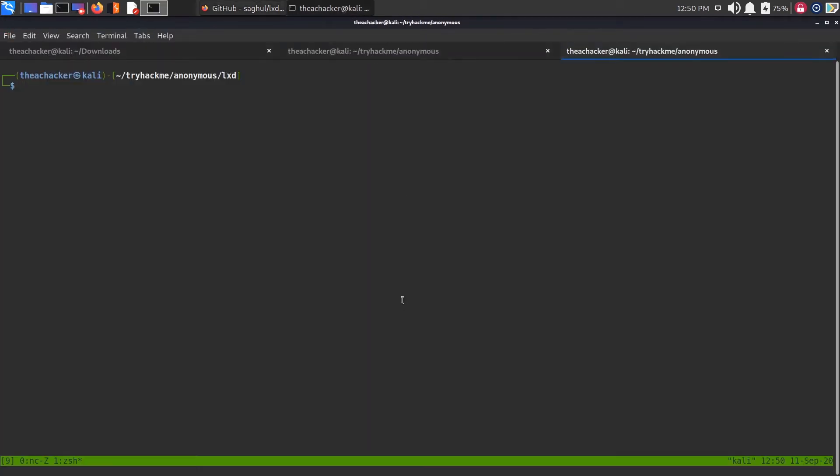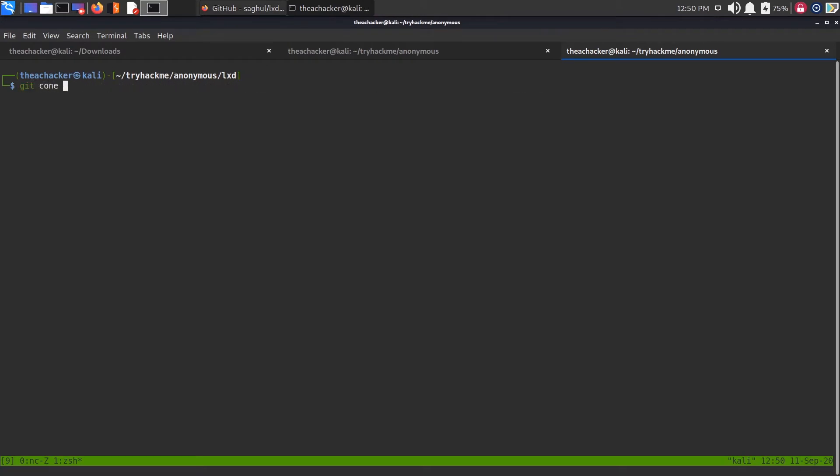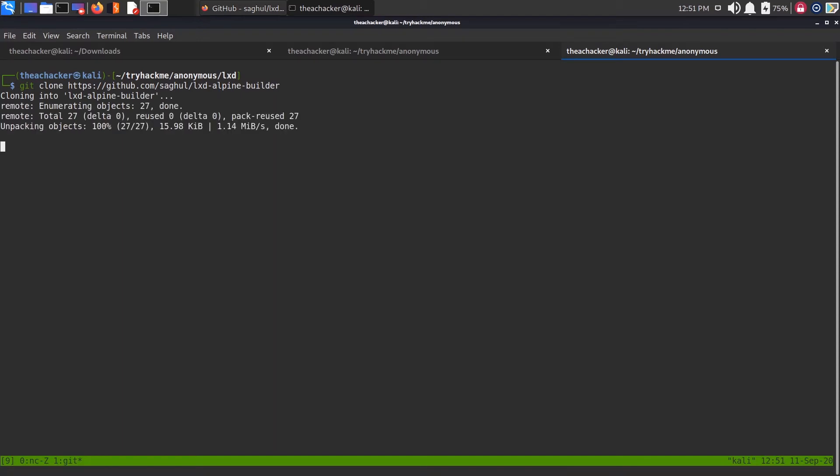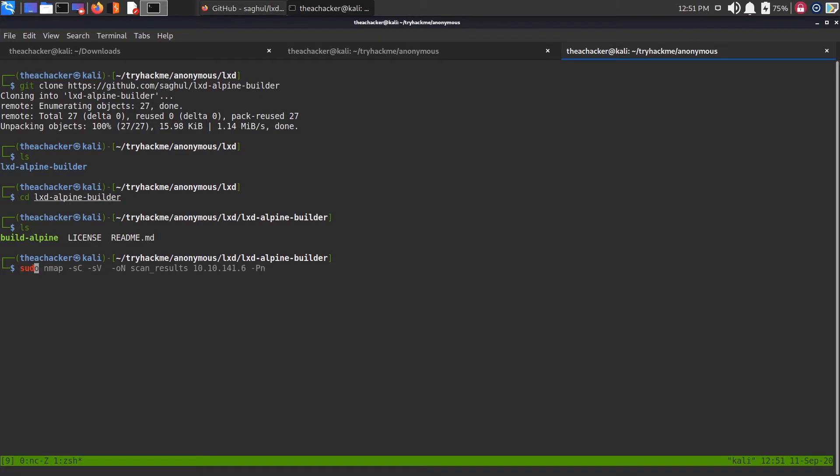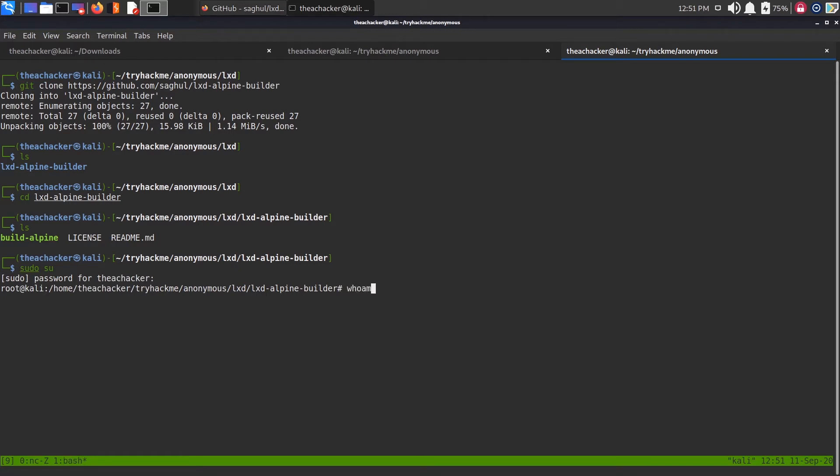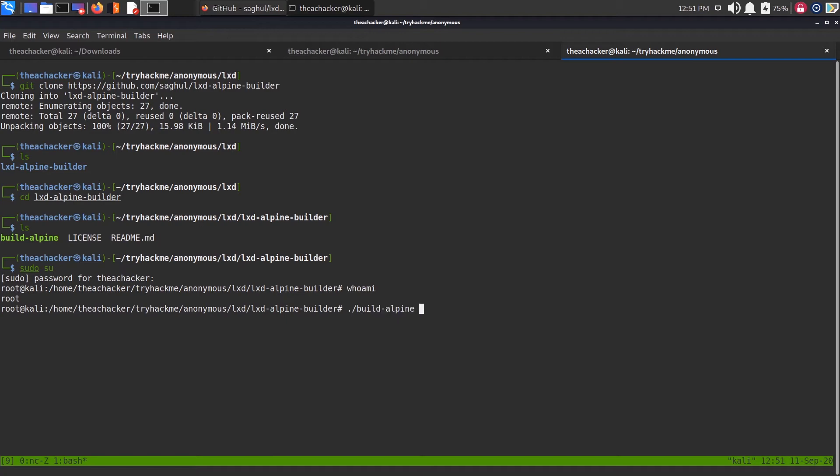Go to your Kali, just type git clone and the address that you copied. Now it downloaded the Alpine Builder. Let's get inside the folder. Change to root user first, type sudo su and your password. Now I'm a root user. Now just run this script build-alpine.